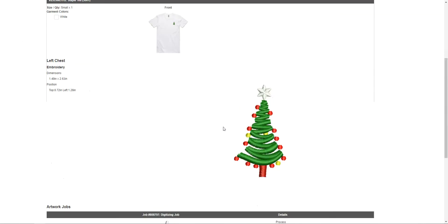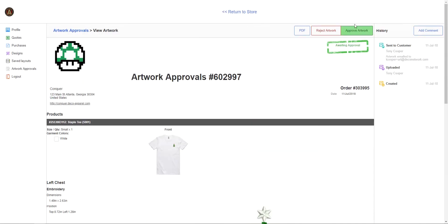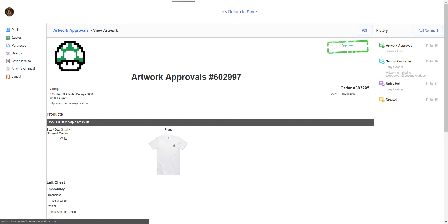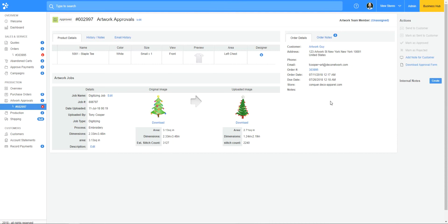The customer sees the mock-up of what it looks like and the digitized design shown as well. All is good so I'll approve the artwork and proceed with the order. I hope watching this video shed some light on how artwork approvals work. Thank you for watching and take care.